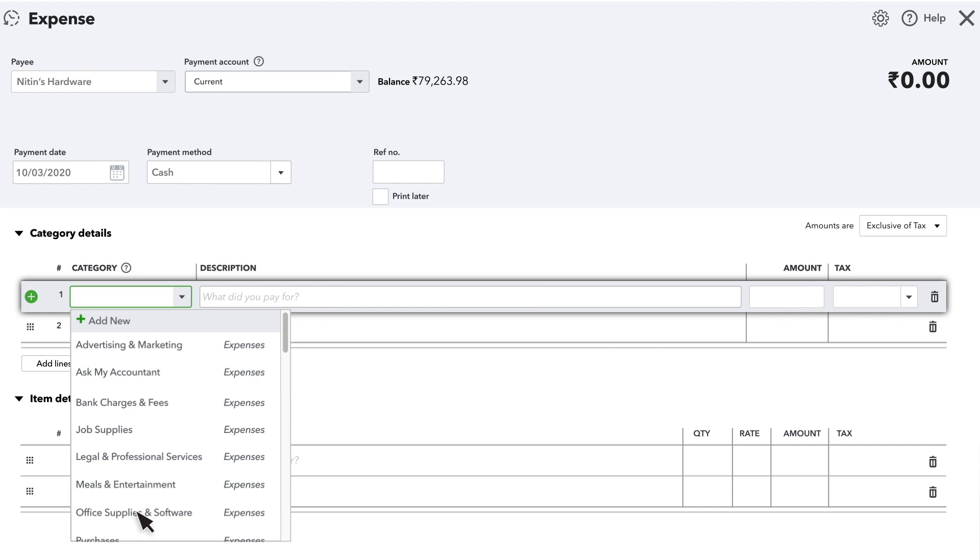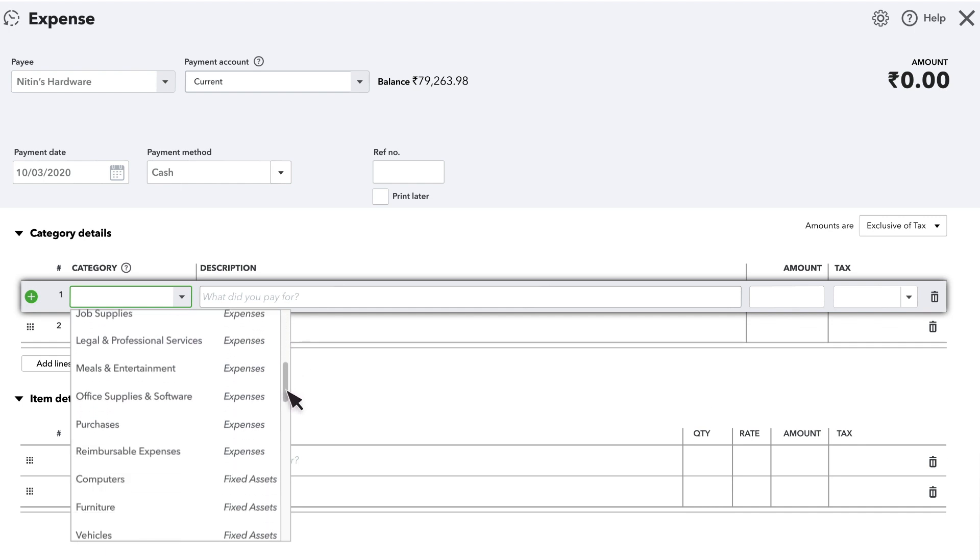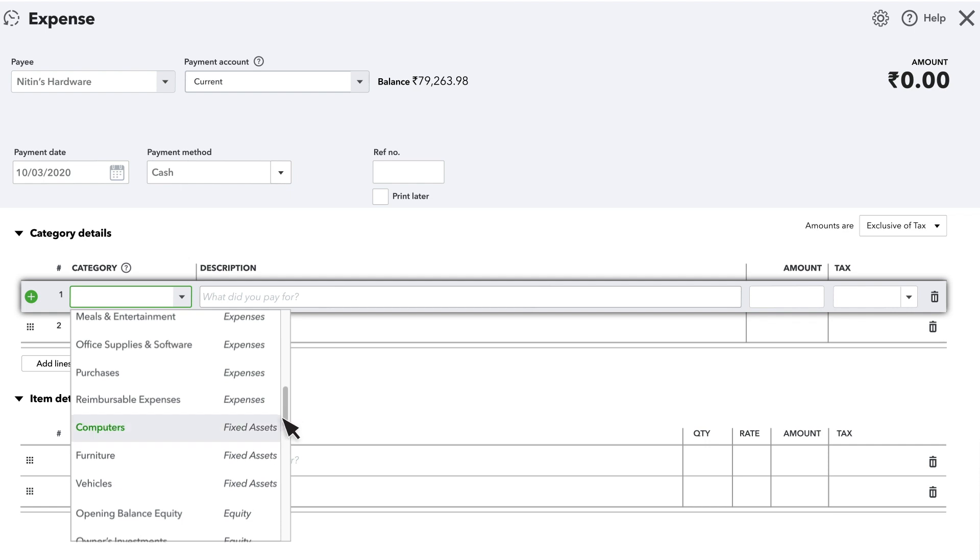Select the category that best describes what you bought. This will often be an expense, but if there is something that you will use over and over again for many years, like a vehicle or a computer, you might categorize it as a fixed asset.